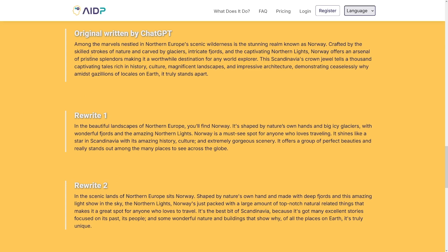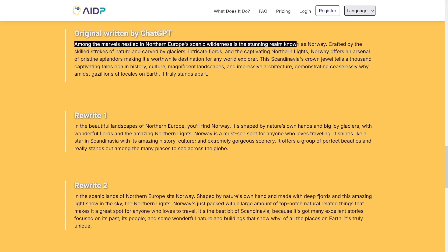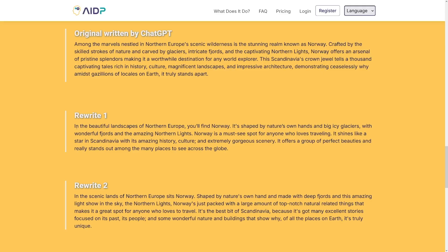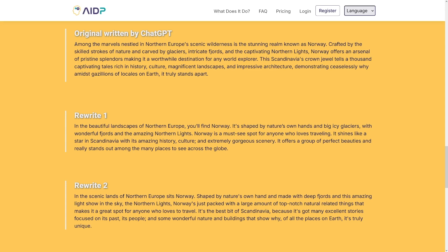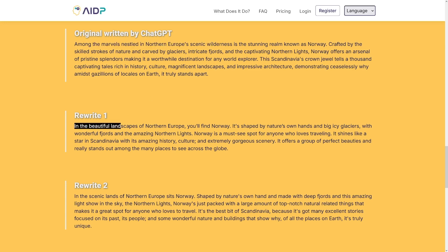Let's take a look at the first sentence here: 'Among the marvels nestled in northern European scenic wilderness is the stunning realm known as Norway.' Like a Shakespeare thing. But then in Rewrite 1, you have: 'In the beautiful landscapes of northern Europe, you'll find Norway.' You can see it's way shorter than the first one, and second of all, it's more natural. The original is something you'd find in a book, and the rewrite is something a person would actually say.